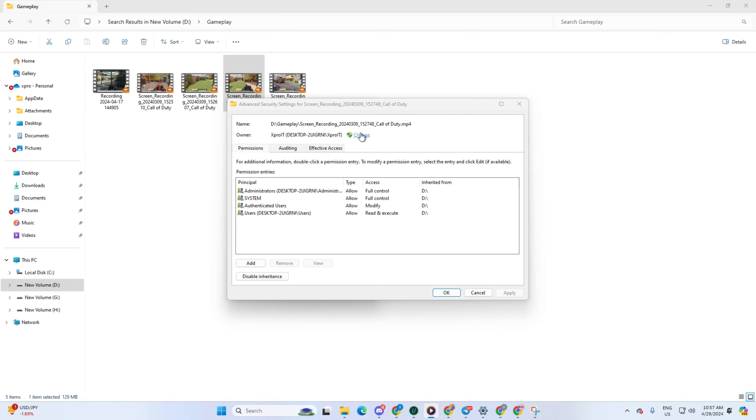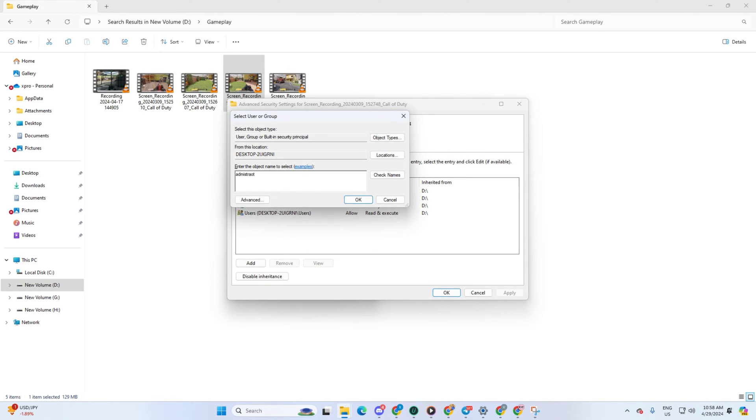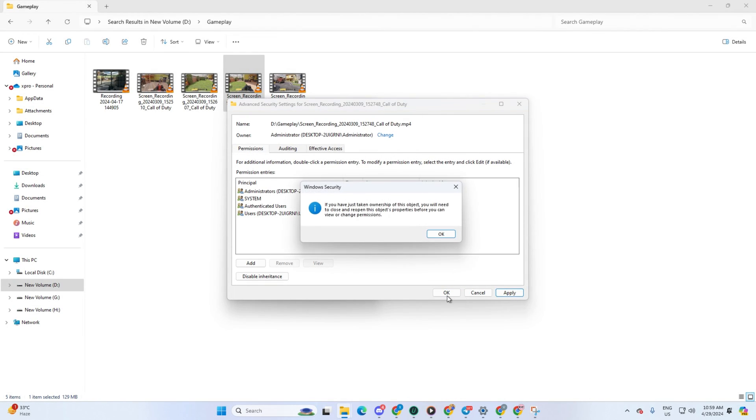Now type in 'administrator' in the box and hit the Check Names button. After verifying, click OK. Lastly, click Apply and then OK to save these changes.